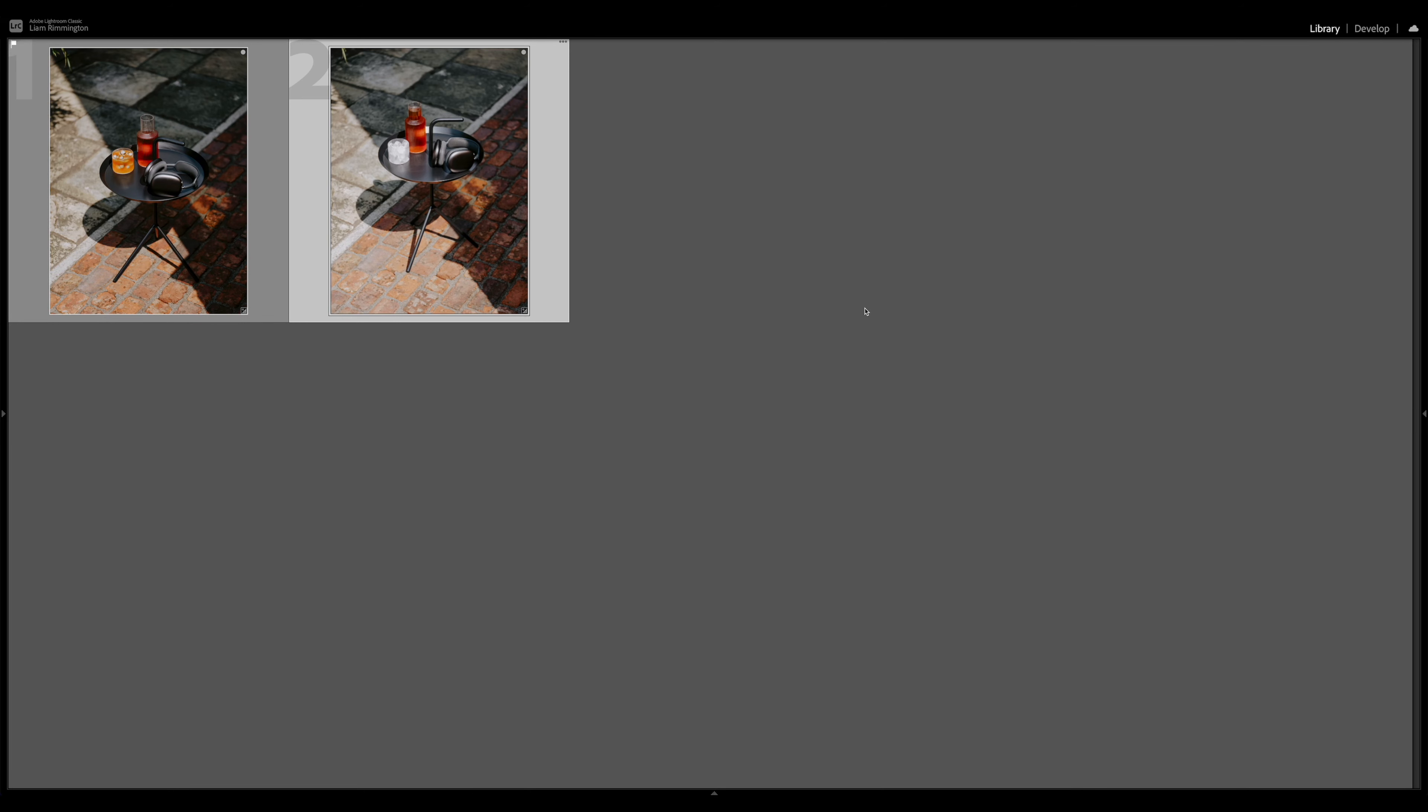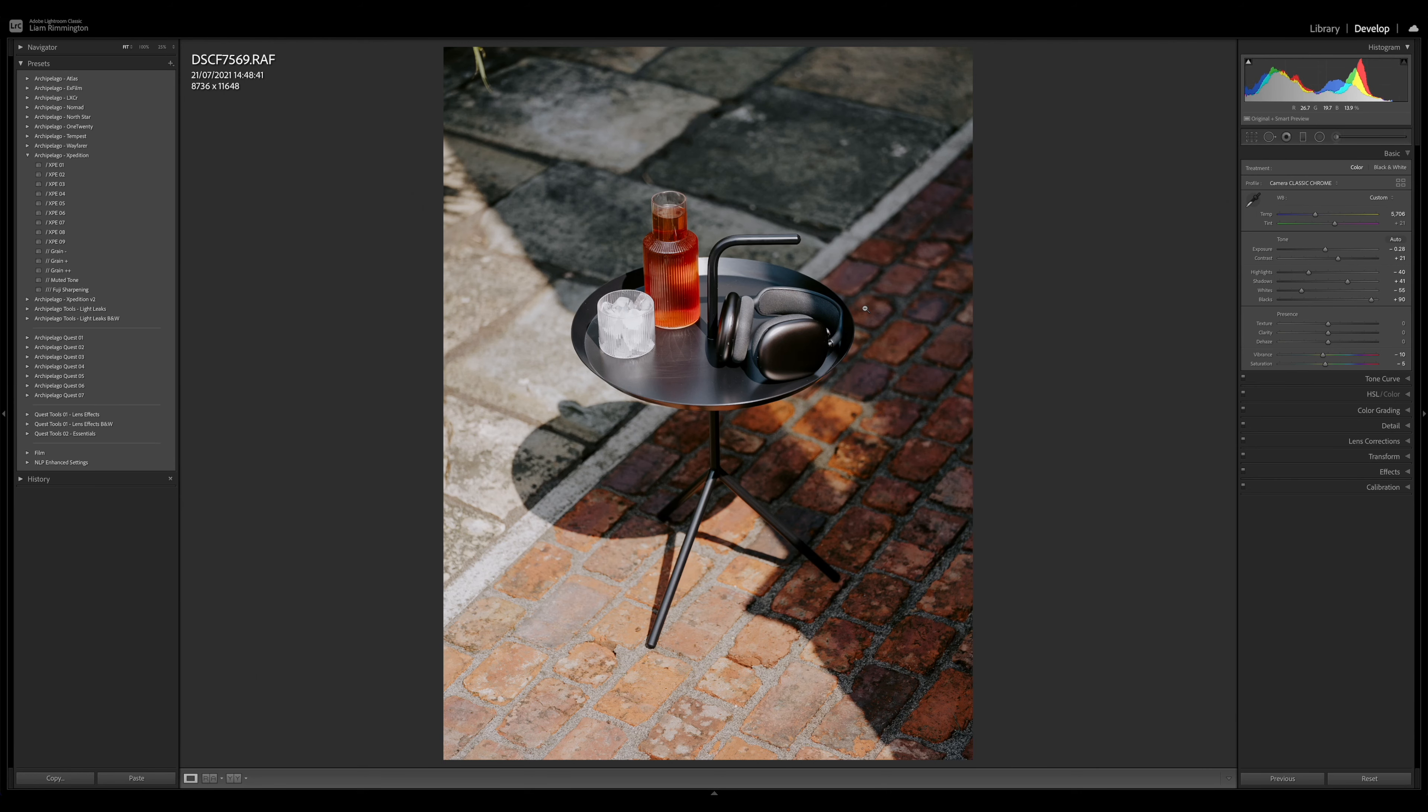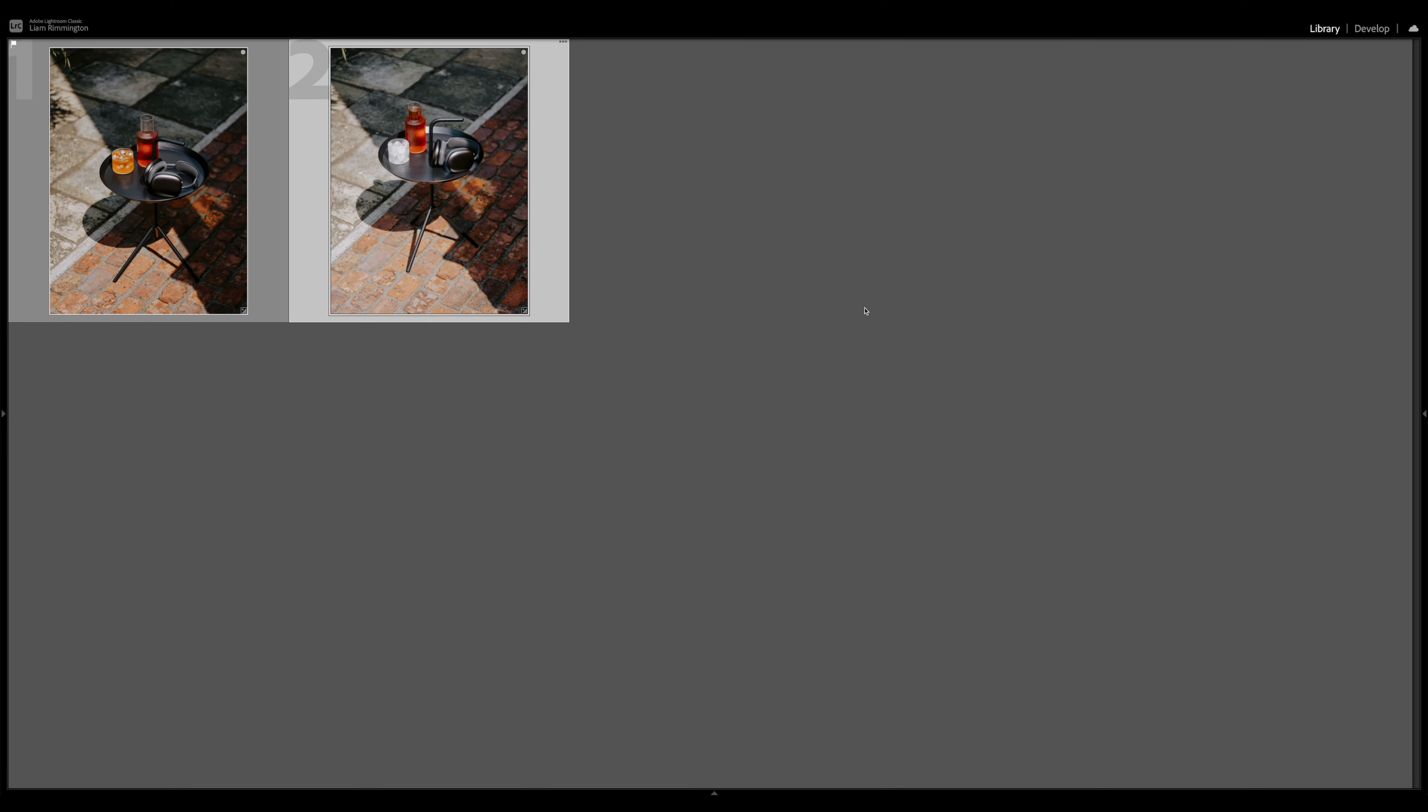But if we go back to the grid view, you can see they don't quite match still. We could go back and forth between develop and grid view to make further tweaks, but of course that's a bit of a long-winded process.